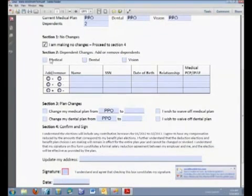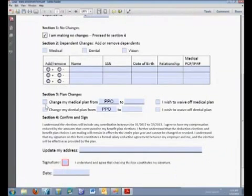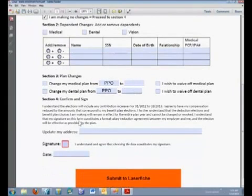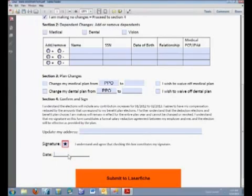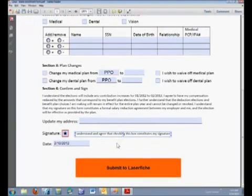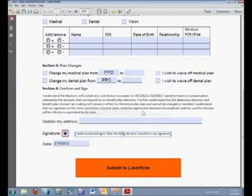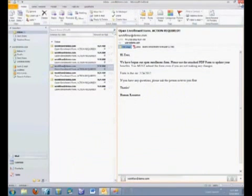If I wanted to add dependents, I can do so down here, and also if I want to change my medical plan from PPO to HMO, for example, then I can do so right here as well. We're going to be processing a few of these PDF applications, so in this case we'll just say we're not making any changes. We're going to check the signature box and fill out today's date. We also have a submit to Laserfiche button that allows us to send this document to Laserfiche for further processing with Workflow.